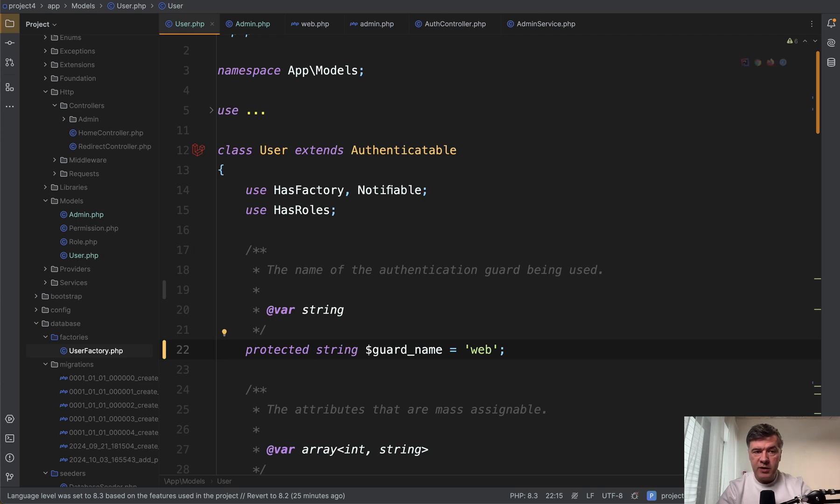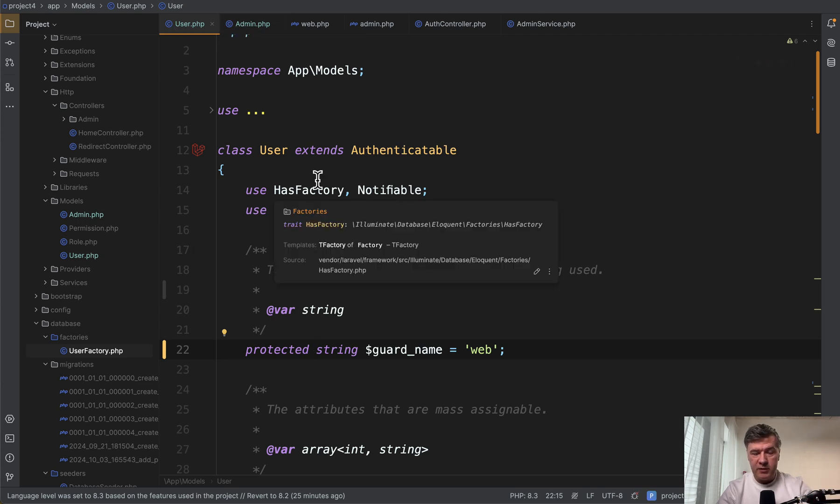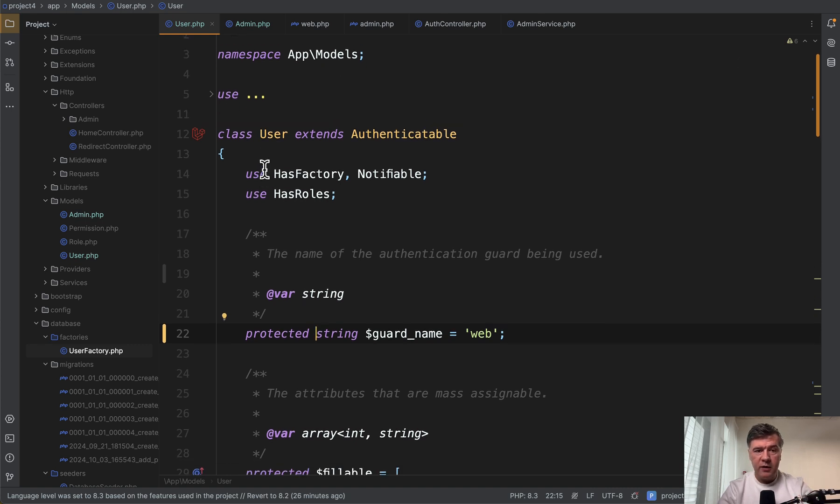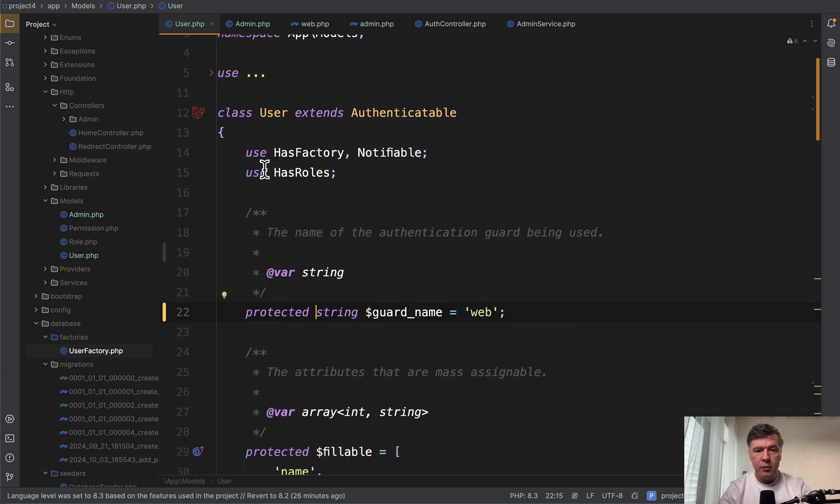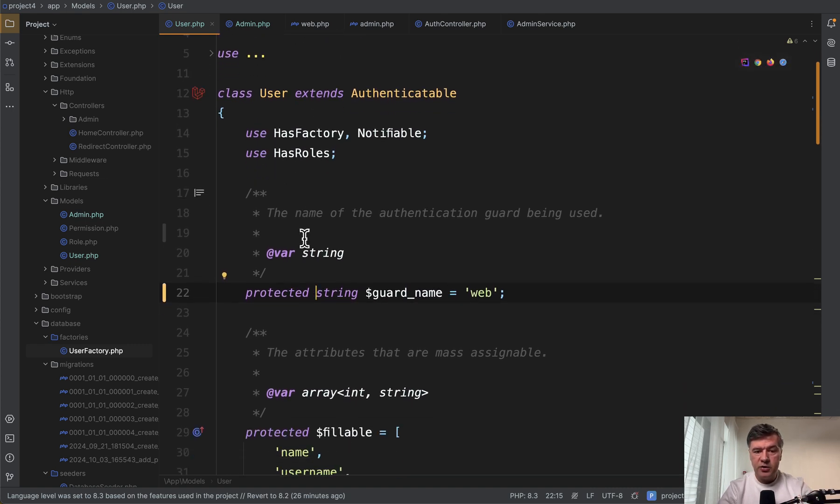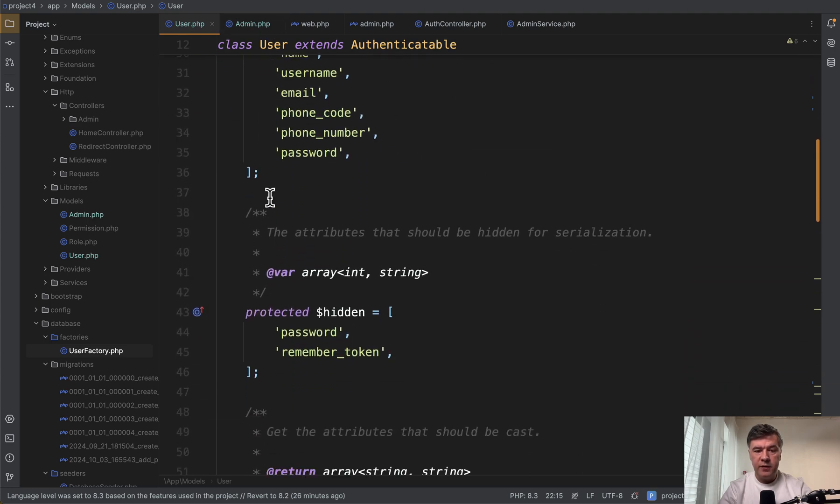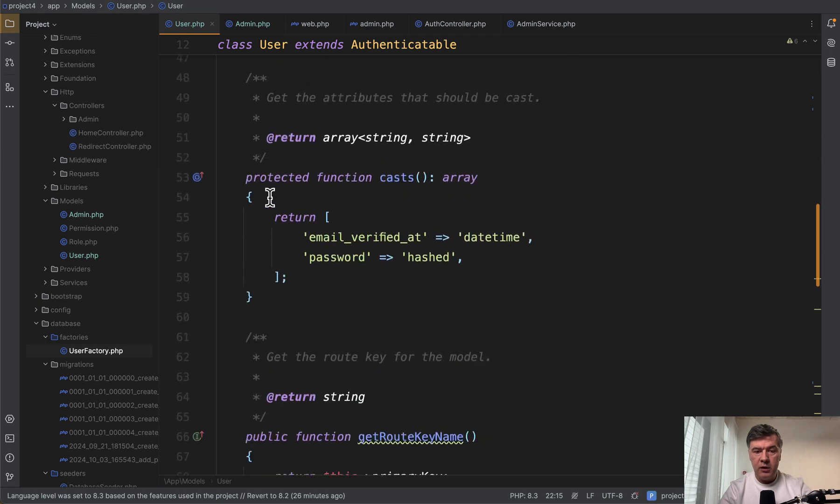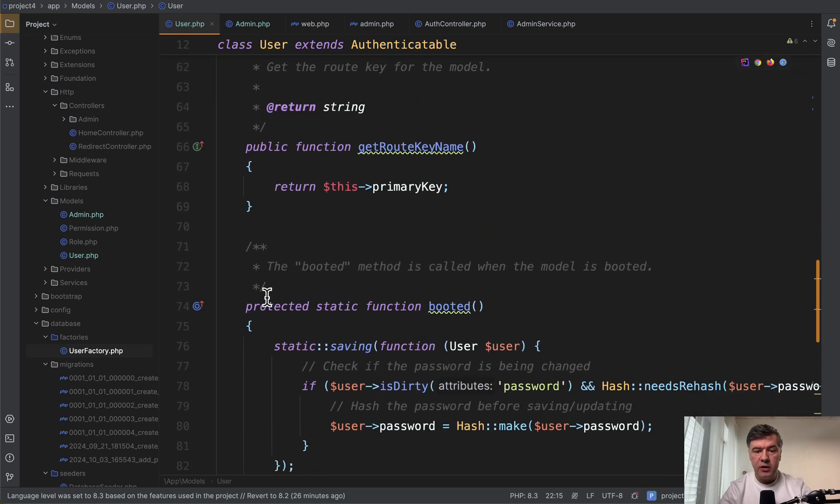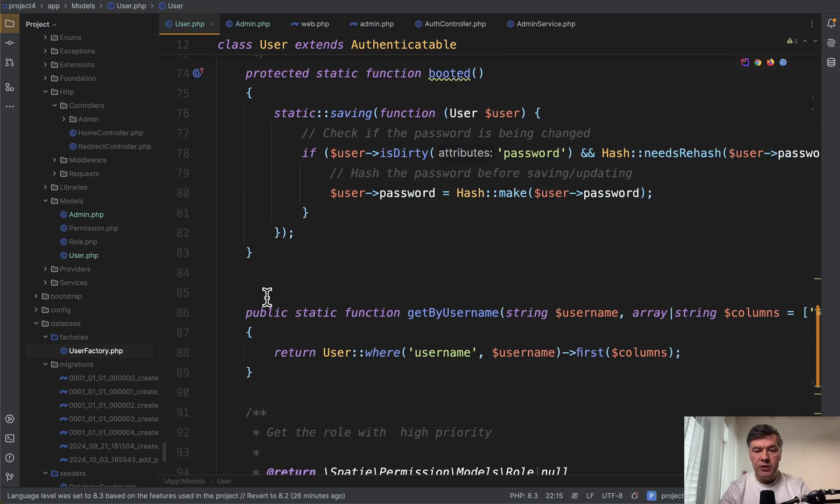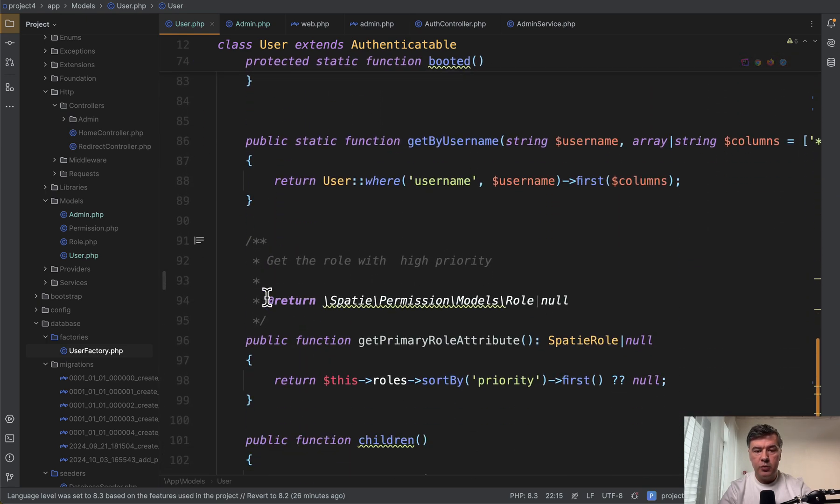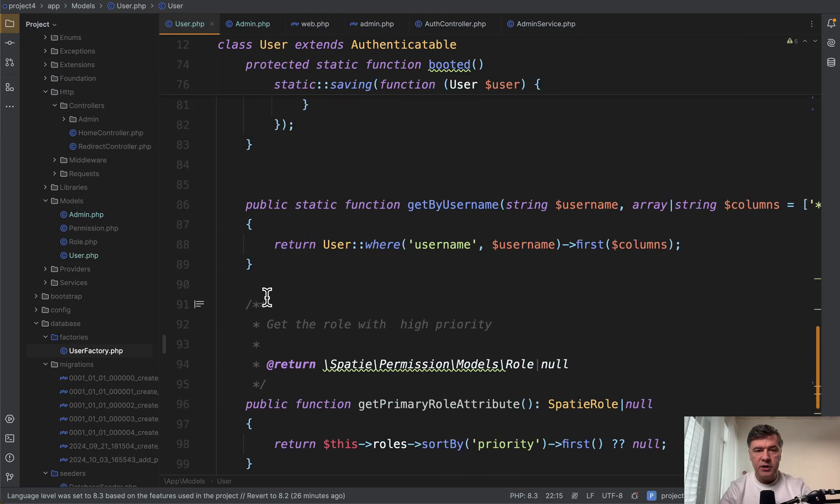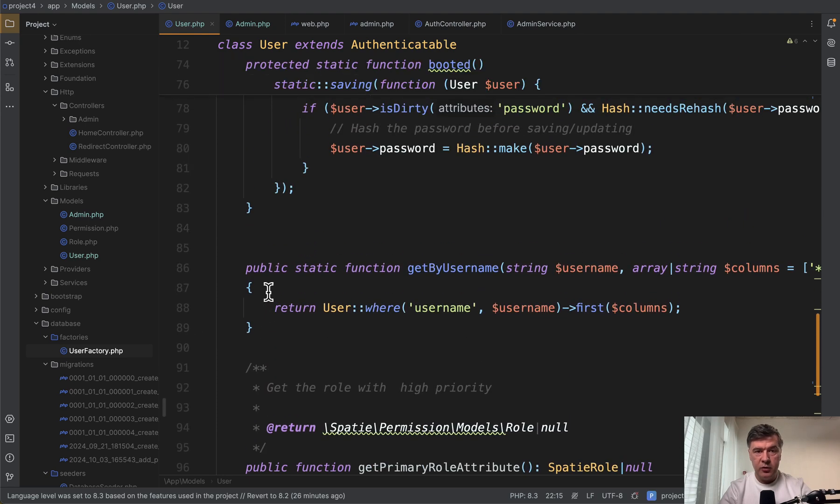So look what happens if you separate users into users and admins. This is by the way the code of one junior developer who asked to review his code. And this is one of the topics I found to talk about. So there's user model with guard name web. And as you can see fillable, hidden, casts, get route key name, booted, get by username, quite a lot of functions in addition to default user of Laravel.